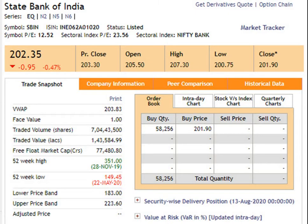Today we are going to study about State Bank of India. The face value of the script is 1 rupee. The 52-week high is 351, dated 28th November 2019. The 52-week low is 149.45, dated 22nd May 2020. The closing price is 201 rupees 90 paisa, dated 13th August 2020.